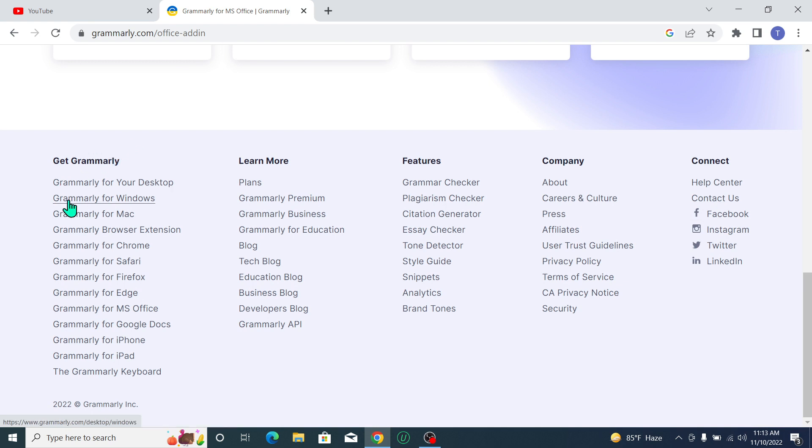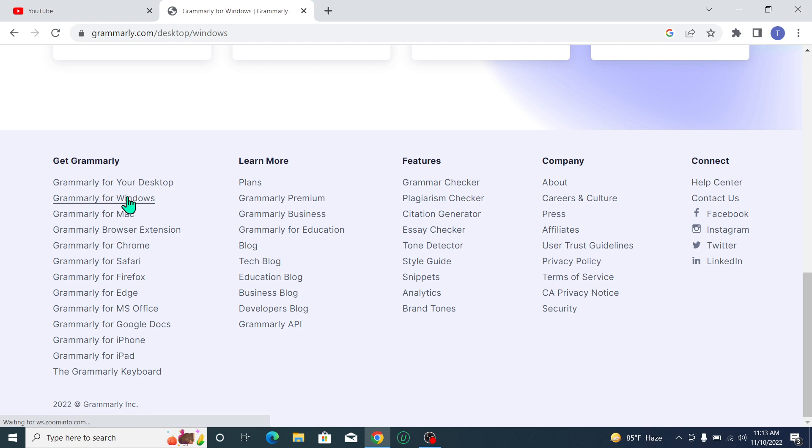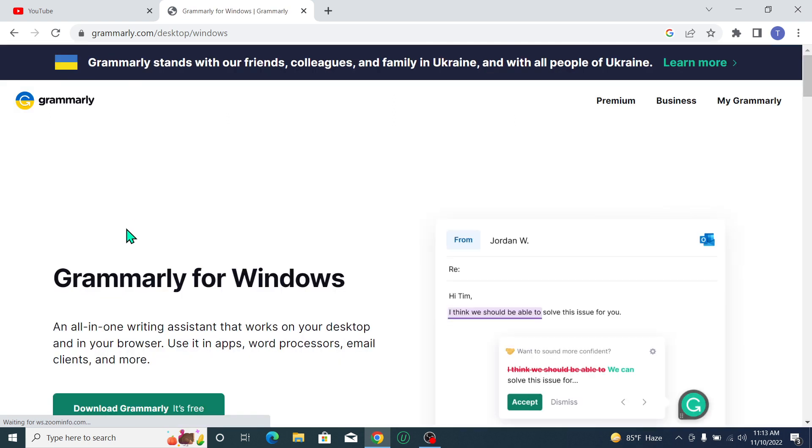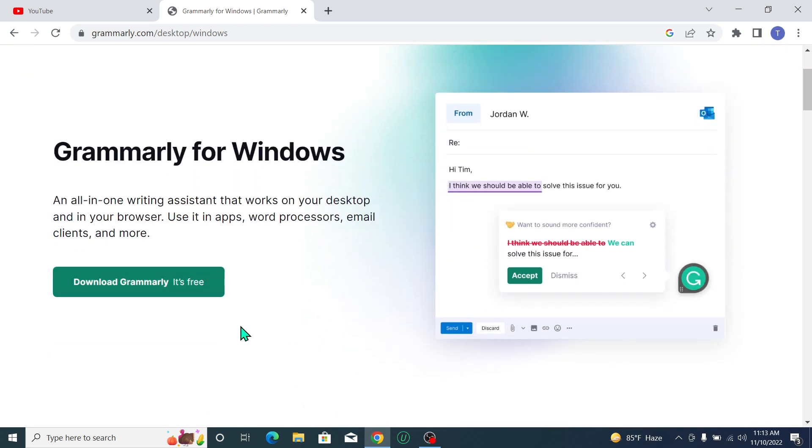there's an option 'Grammarly for Windows.' Just open it. After opening it, you can see Grammarly for Windows, and then click on 'Download Grammarly - It's Free.' In this way you can download Grammarly for your Windows.